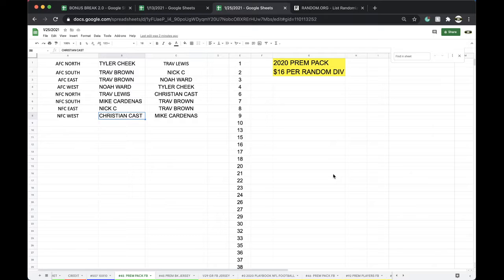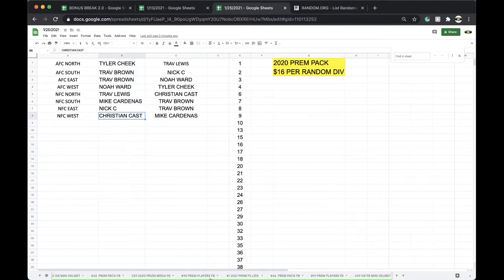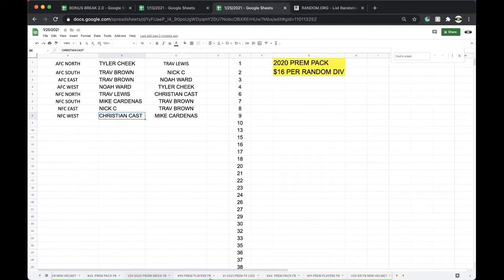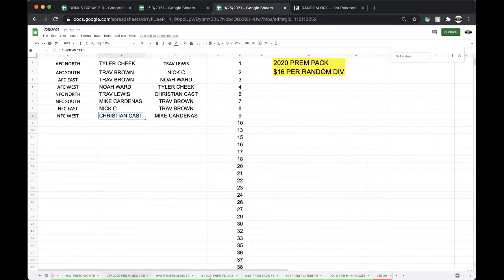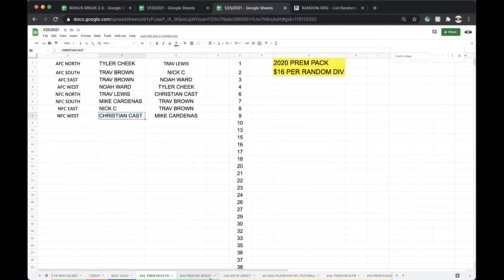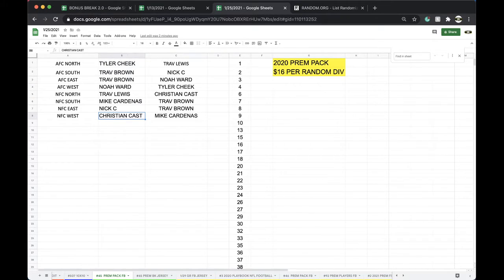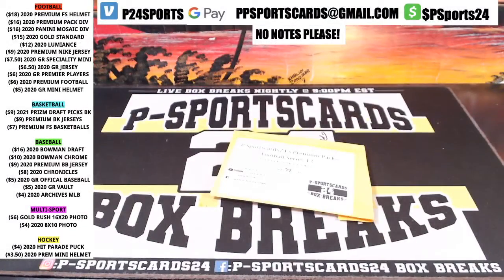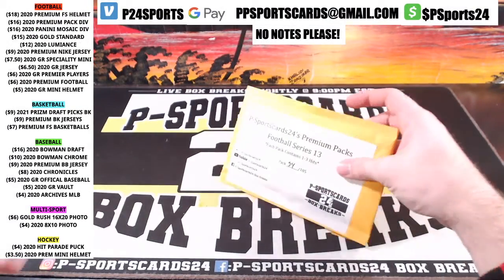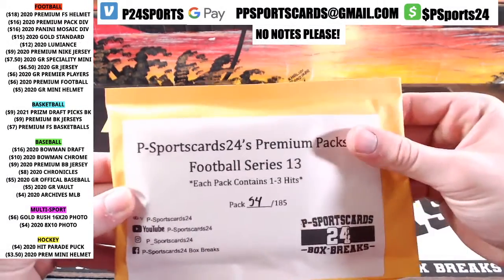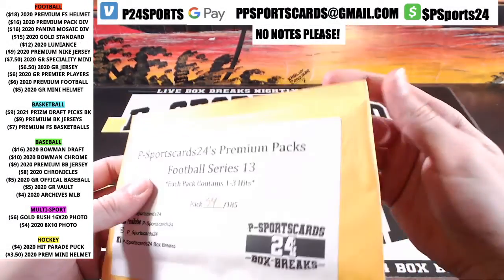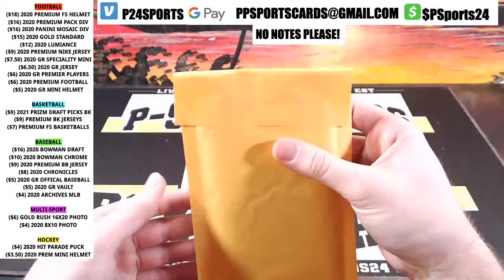All right guys, good to rip. All right, let's get it. eBay, YouTube, Instagram, Facebook, 541-185.